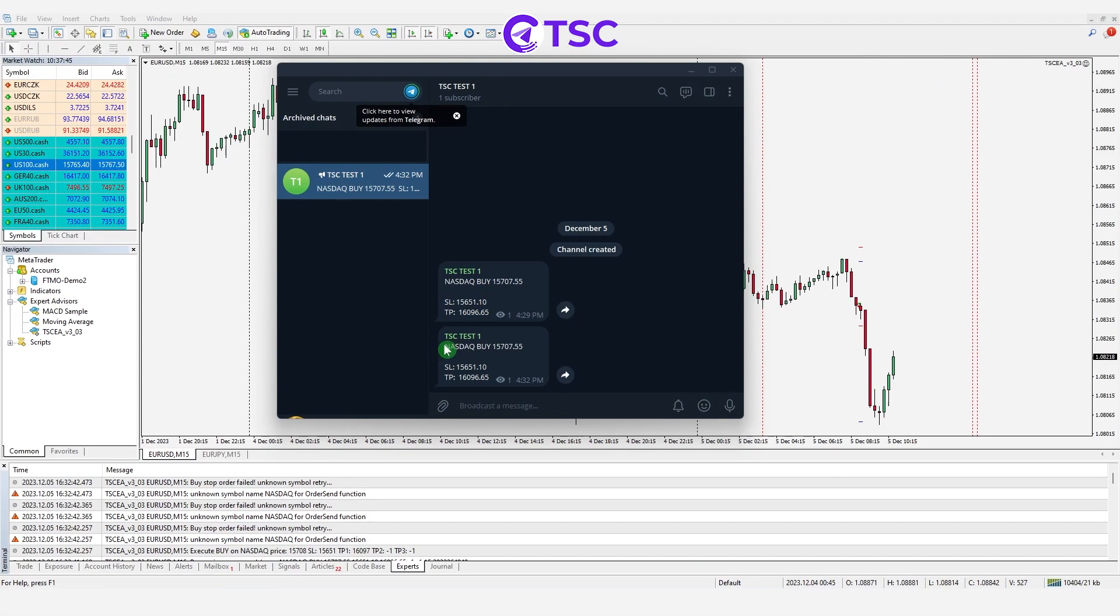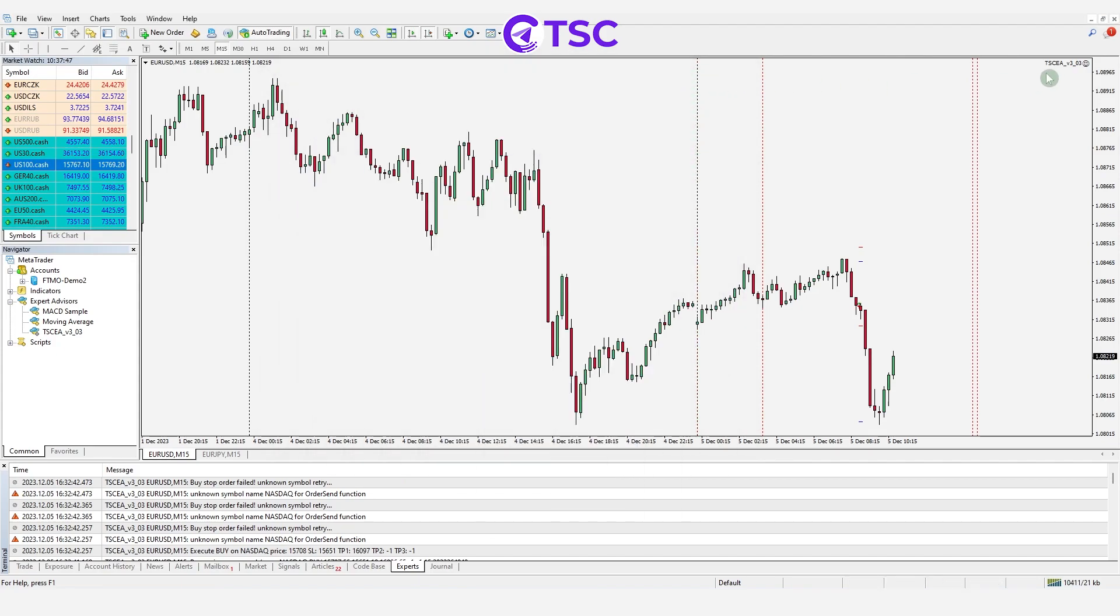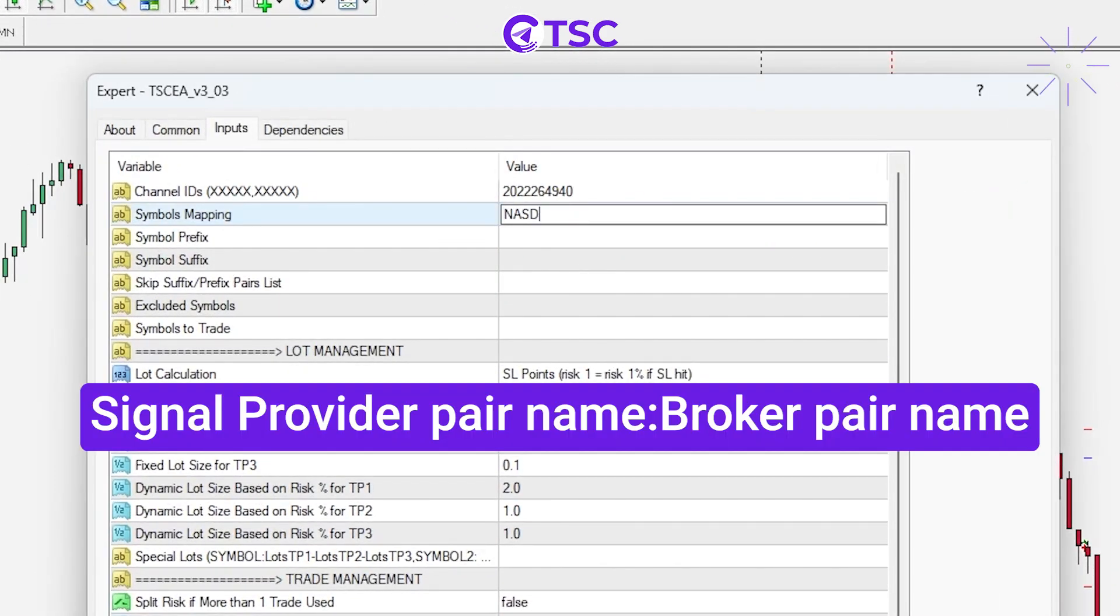Let's map it out in the EA input. We need to add the signal pair name, colon, and then add broker pair name like this.